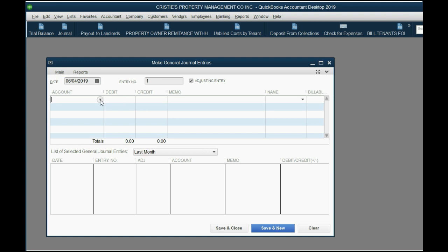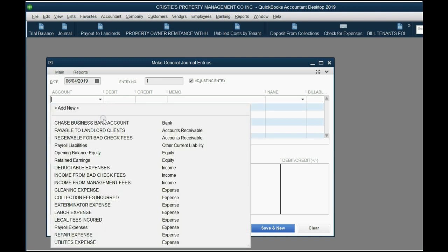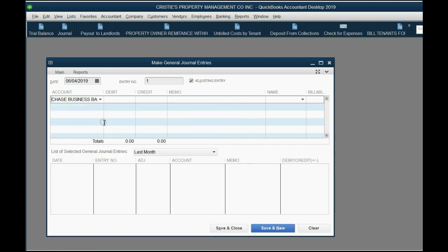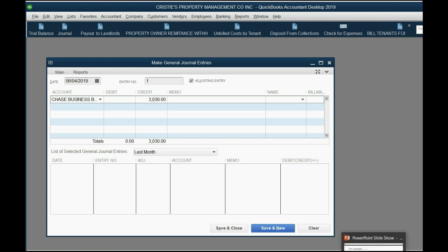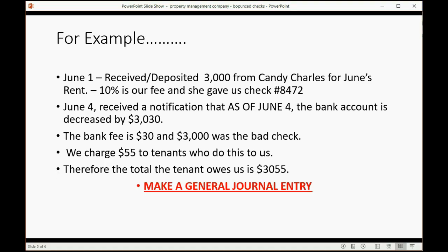Obviously, the bank account has decreased by $3,030. So you have to put a credit to the bank account by the amount the bank decreased it so that it matches the bank. So that handles this $3,030.